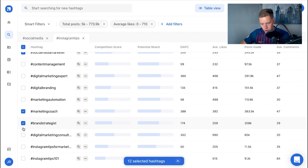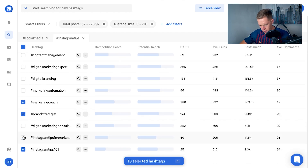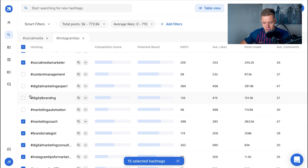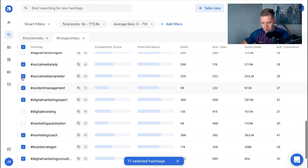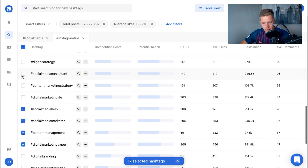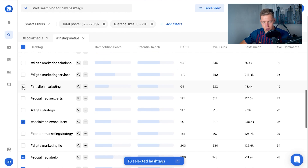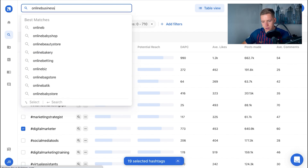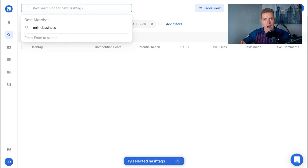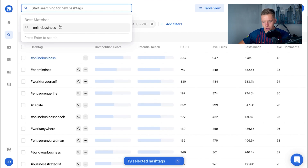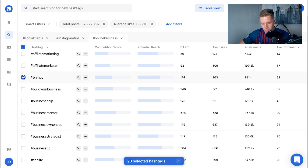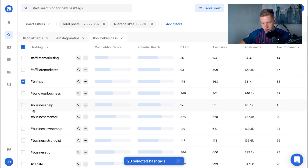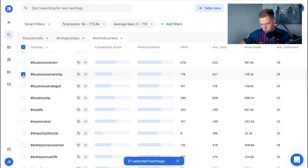I'm going to pick some specific ones: social media help, marketing coach, brand strategist, Instagram tips 101, Instagram tips for marketing, digital marketing consultant, digital marketing expert, content marketing, social media consultant, and small business marketing. Then I'm going to search another keyword — 'online business' — because that's another part of my brand.